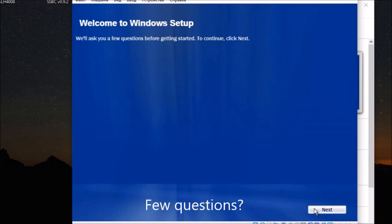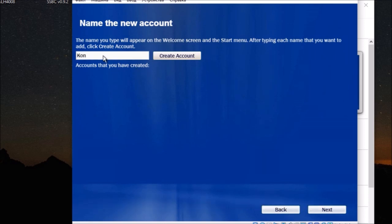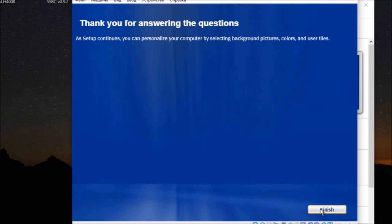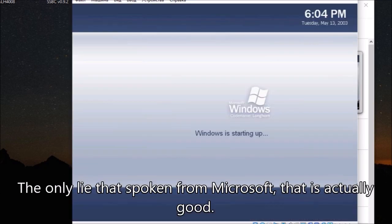Few questions? Just write something, it doesn't ask for a password. The only lie that's spoken from Microsoft, that is actually good.